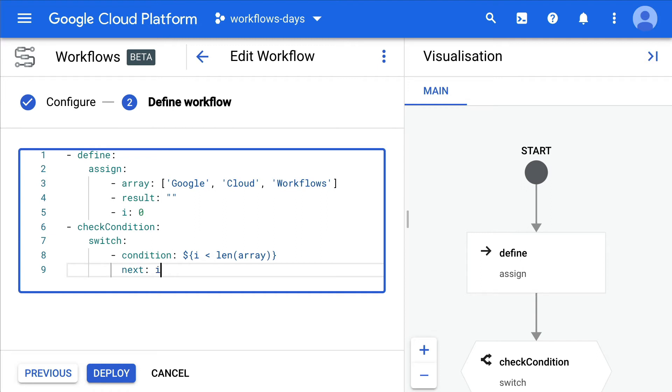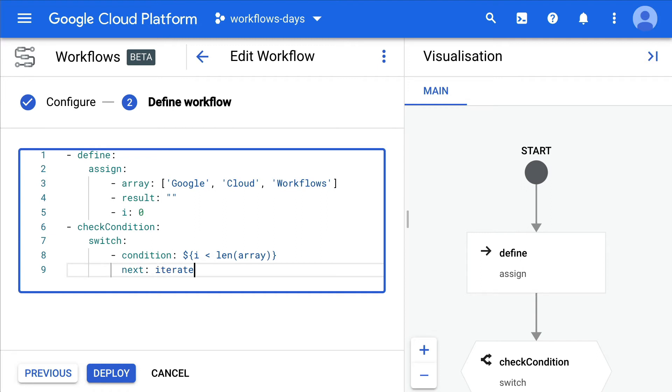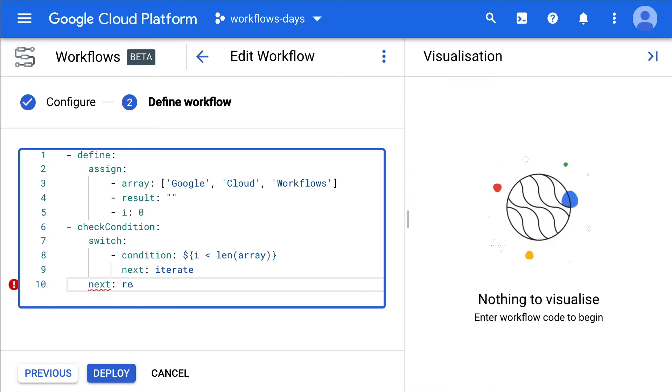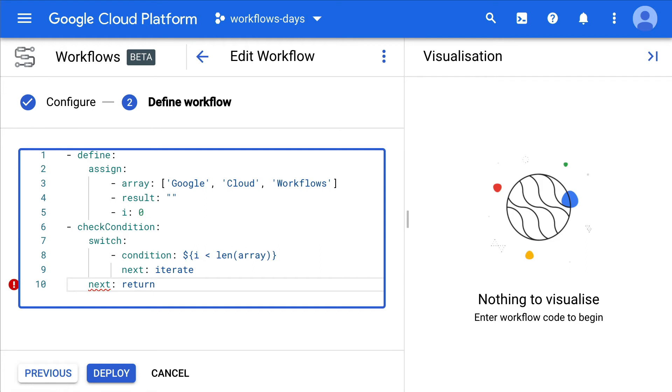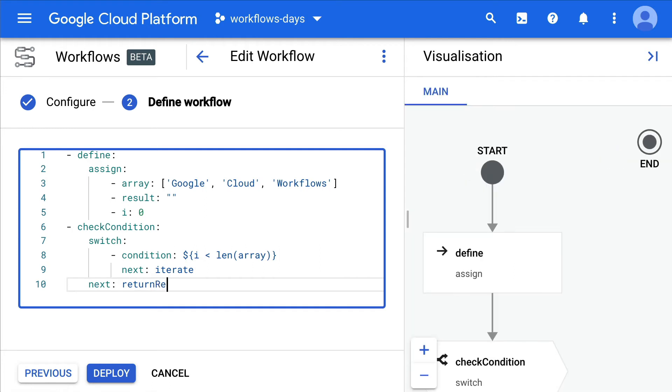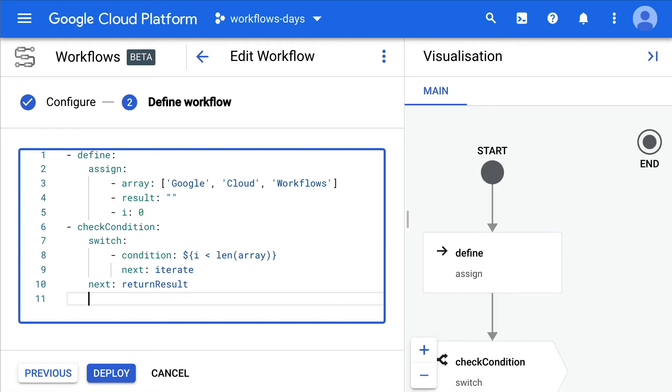If not, if the switch condition is not met because that's the end of the loop, we're going to go to the end state, which will call return result.